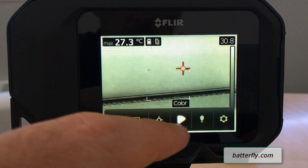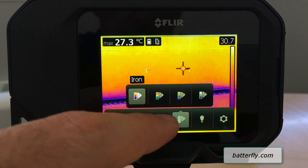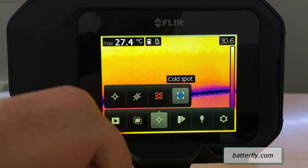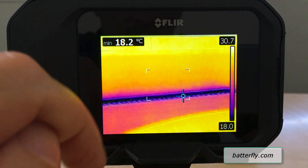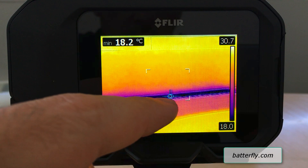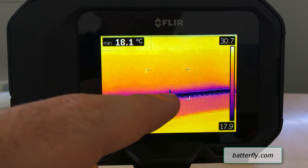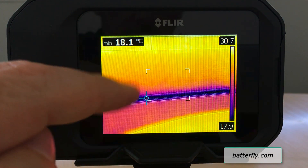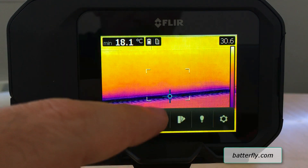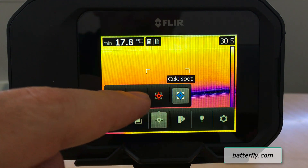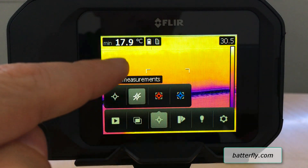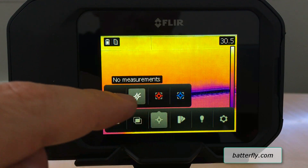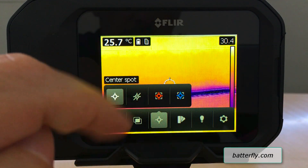We go back to iron. Then we can take a measurement. This is the trigger showing the cold spot, which goes straight to the splitter at 18 degrees. Same for the hot spot — we can remove a measurement or we can add the center spot.